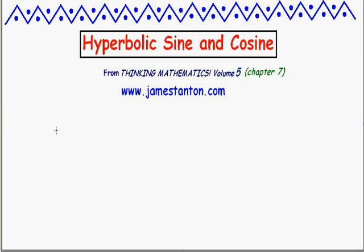Welcome! I've been asked to give a little spiel about hyperbolic sine and hyperbolic cosine. But in order to get going on that, I need to first talk about ordinary sine and ordinary cosine. These are called the circular functions — because they actually relate to circles.